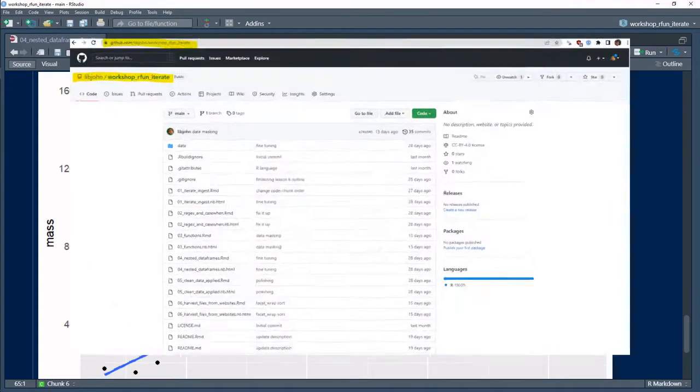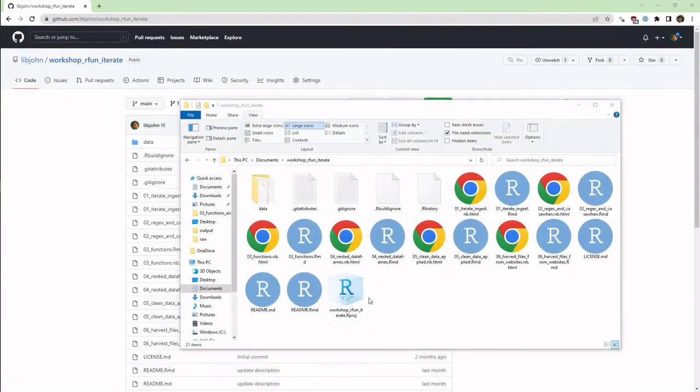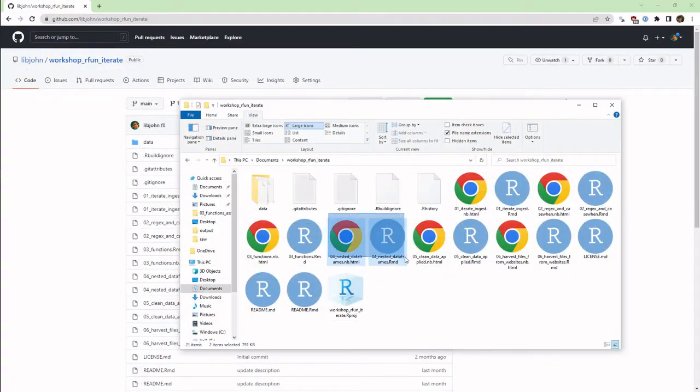As always, see the video description for a link to the code in the GitHub repository.